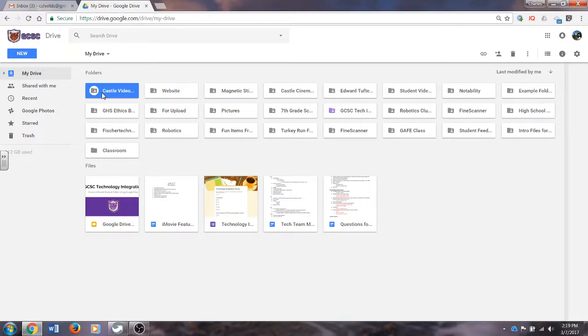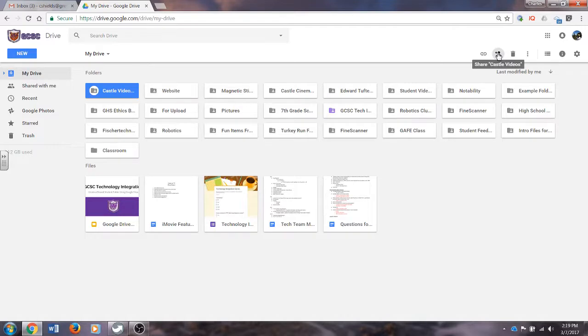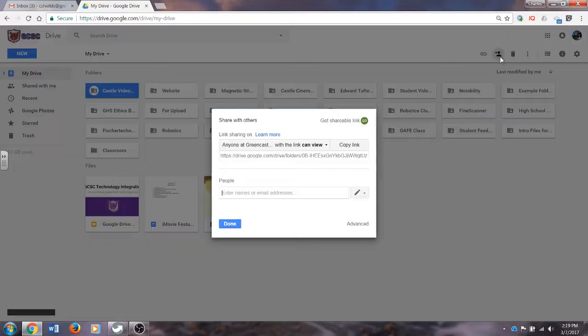I am going to single click on that folder, and then I have several options. I have get a shareable link, or I have the person with the plus button, which is the share Castle Videos. So I'm going to click there.